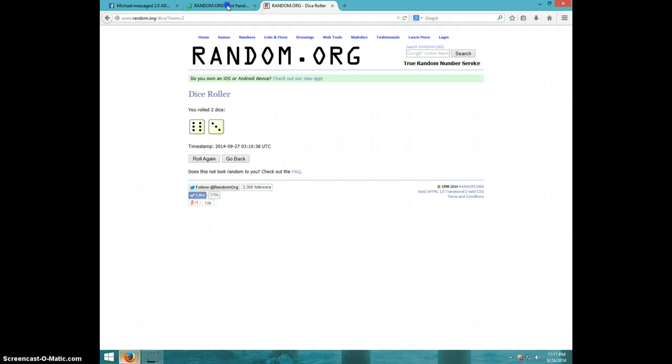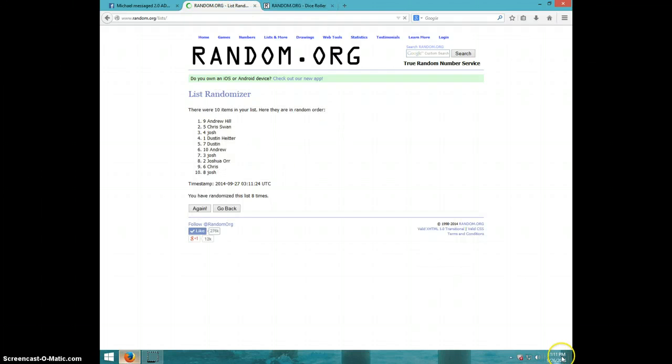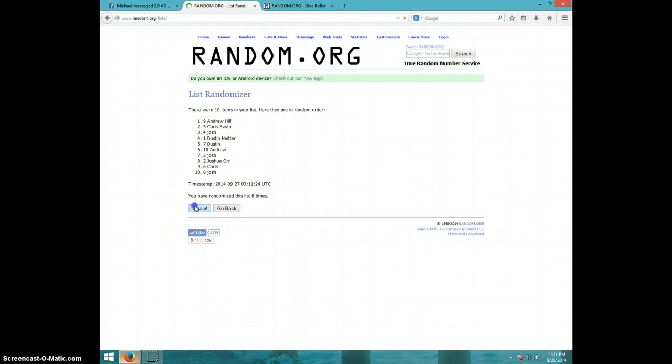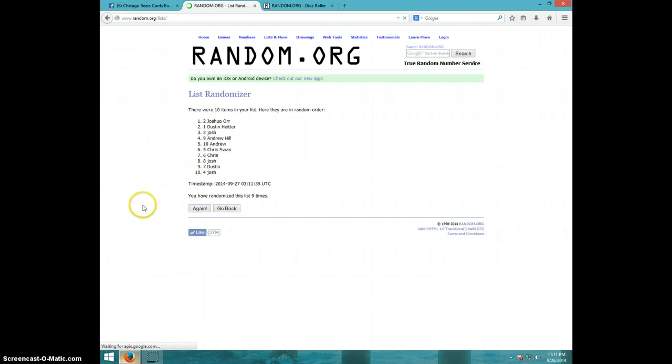Dice roll is a nine. It is 11:11. Ninth and final time. Good luck.